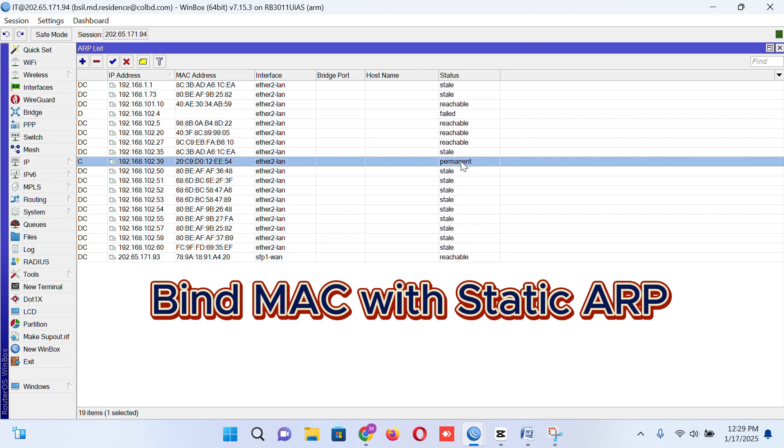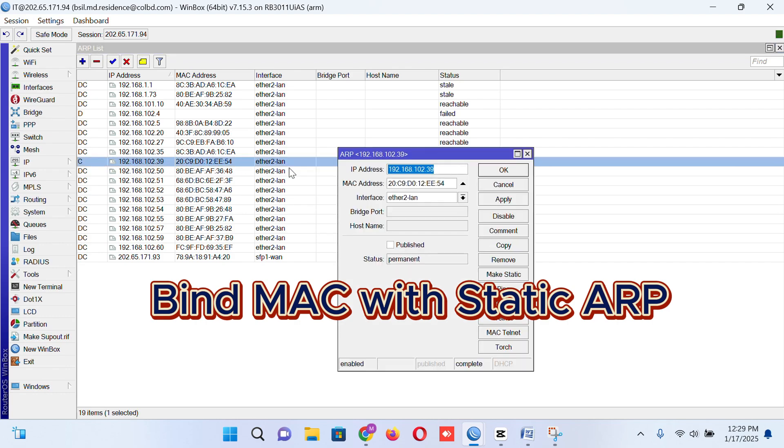So we have to put all the ARP static, not dynamic.